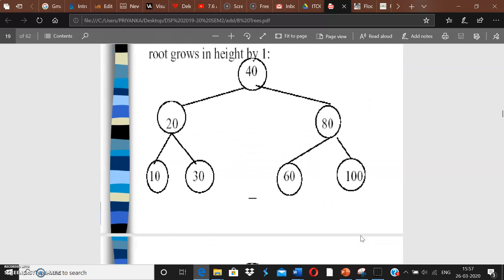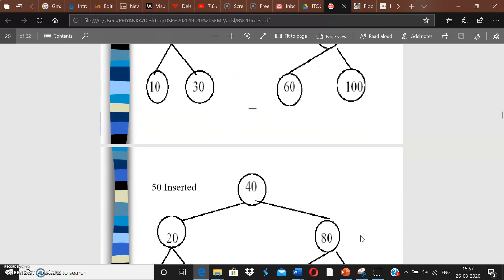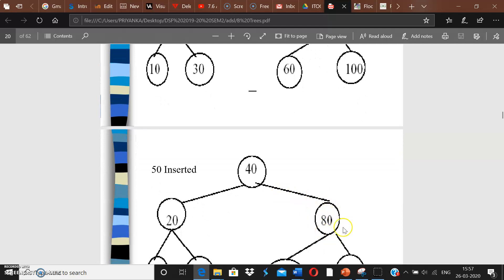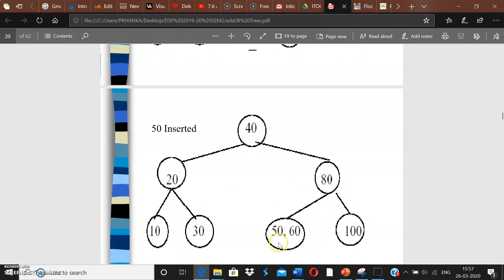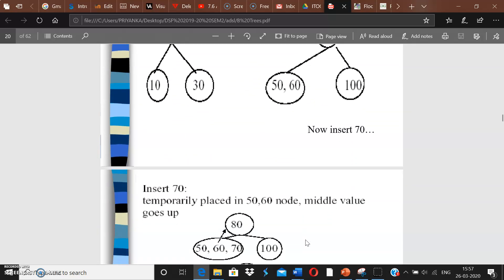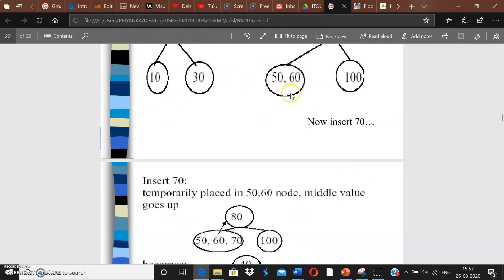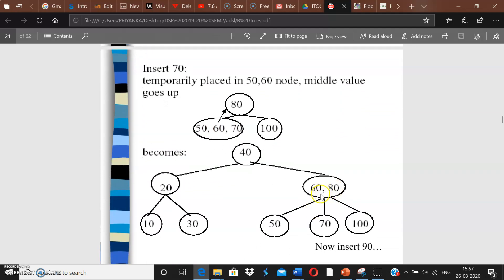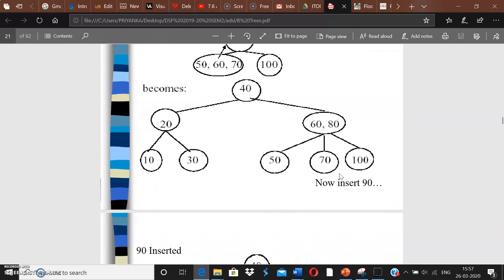Now inserting 50: since 50 is greater than 40 but less than 80, it goes into the node with 60, giving us 50 and 60 — two keys, which is fine. Inserting 70: it goes into the same node, giving 50, 60, 70 — too big. So we split: 60 goes up to join 80, 50 goes to the left of 60, and 70 goes to the right of 60.